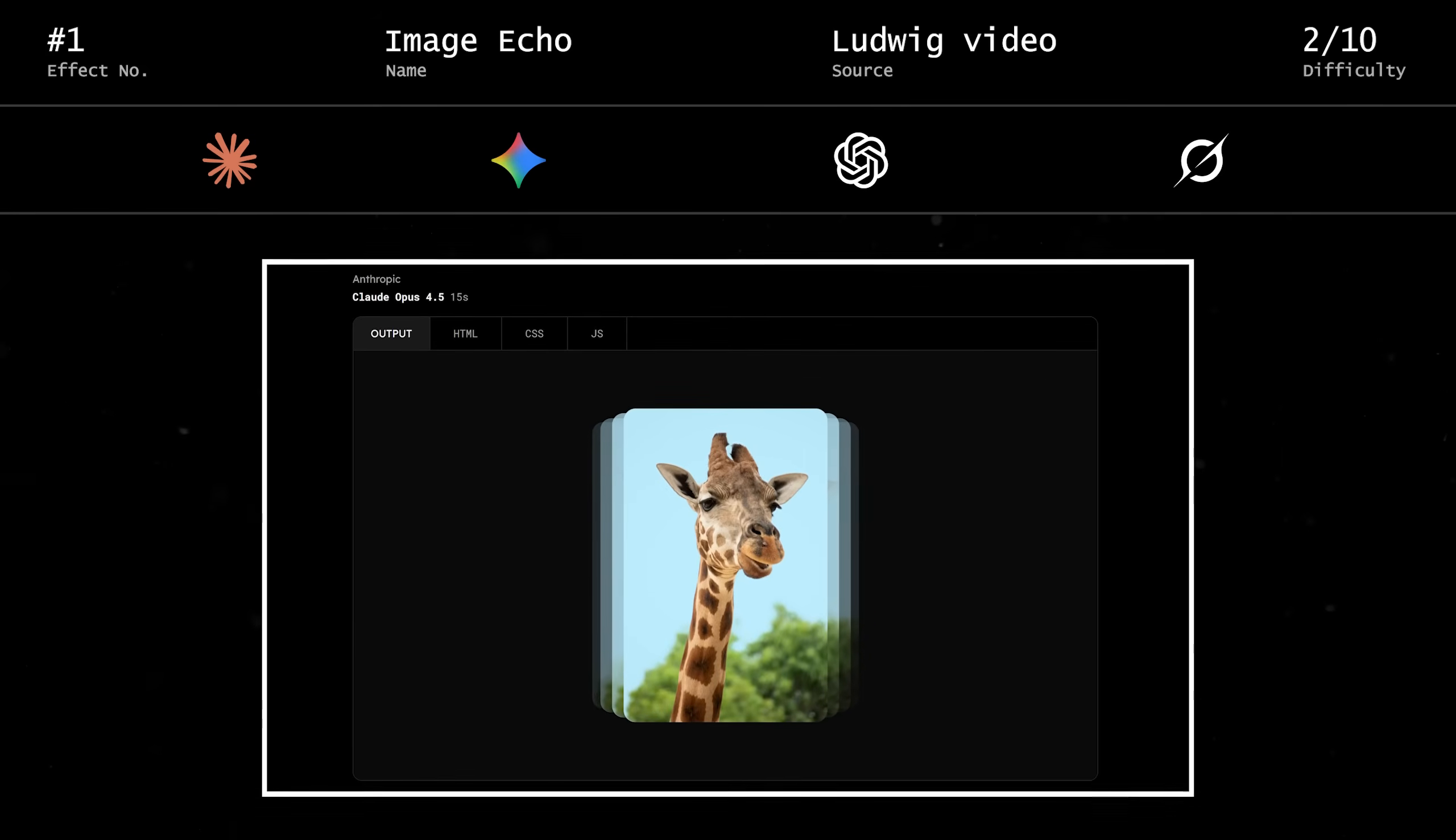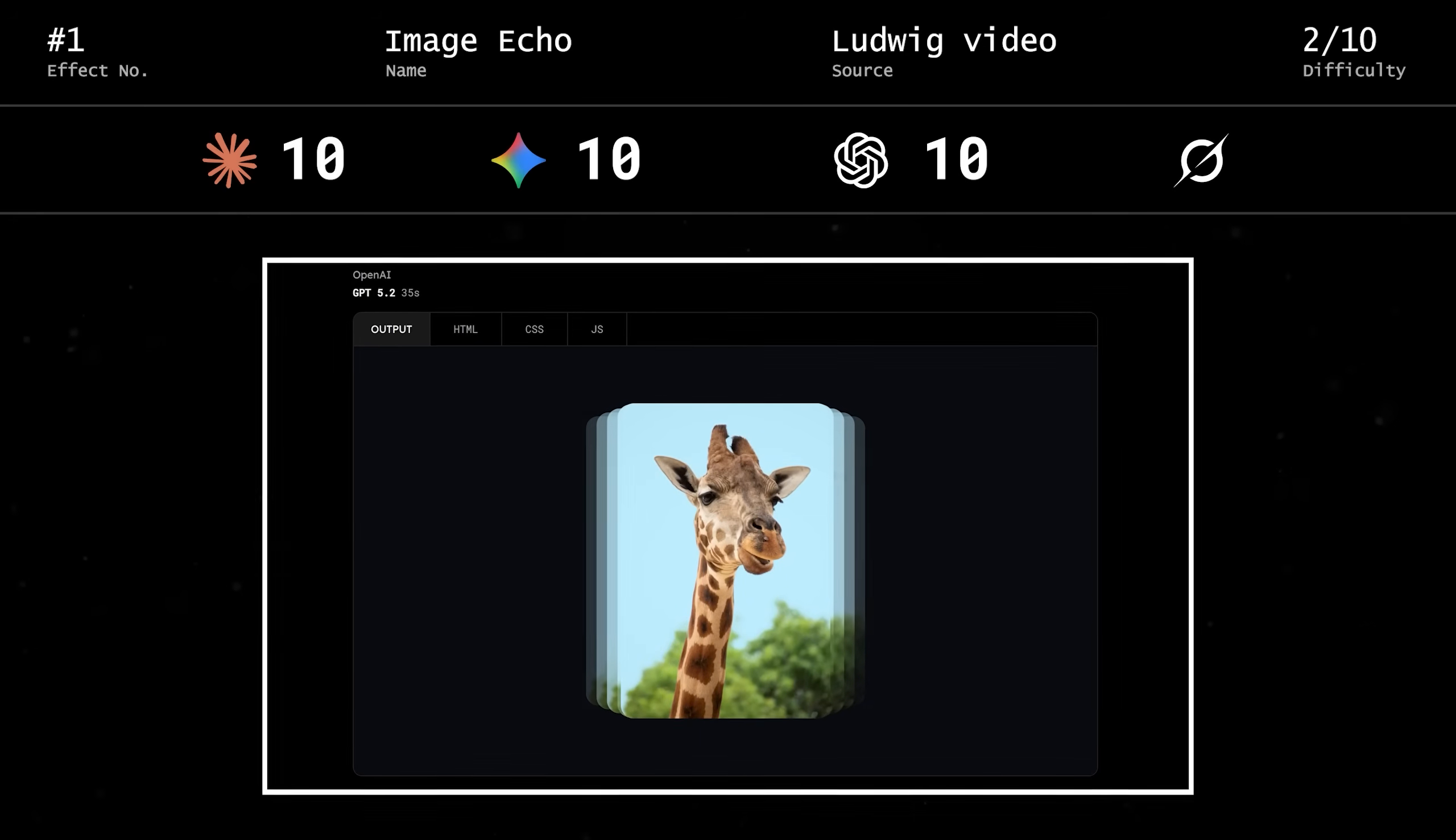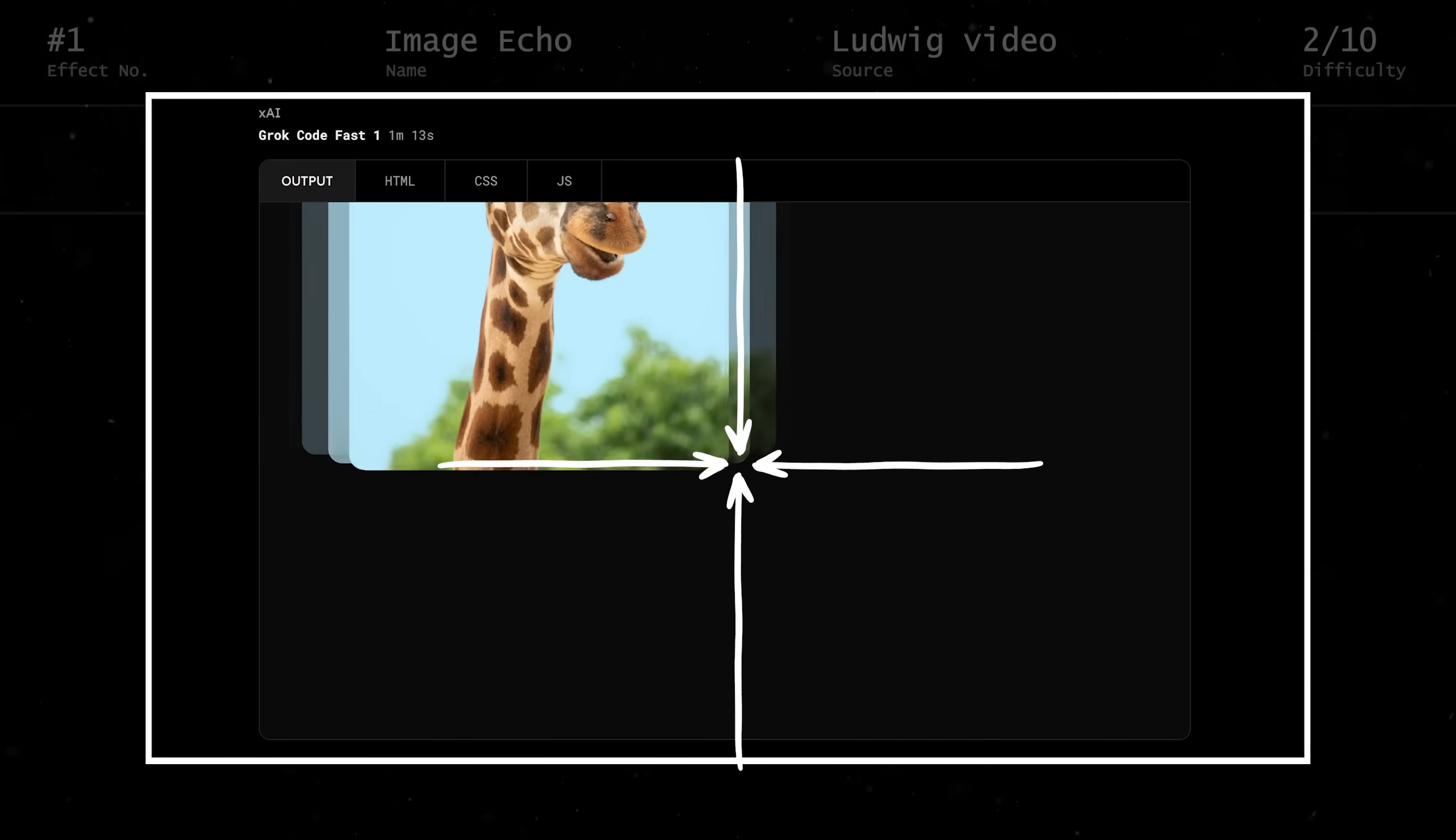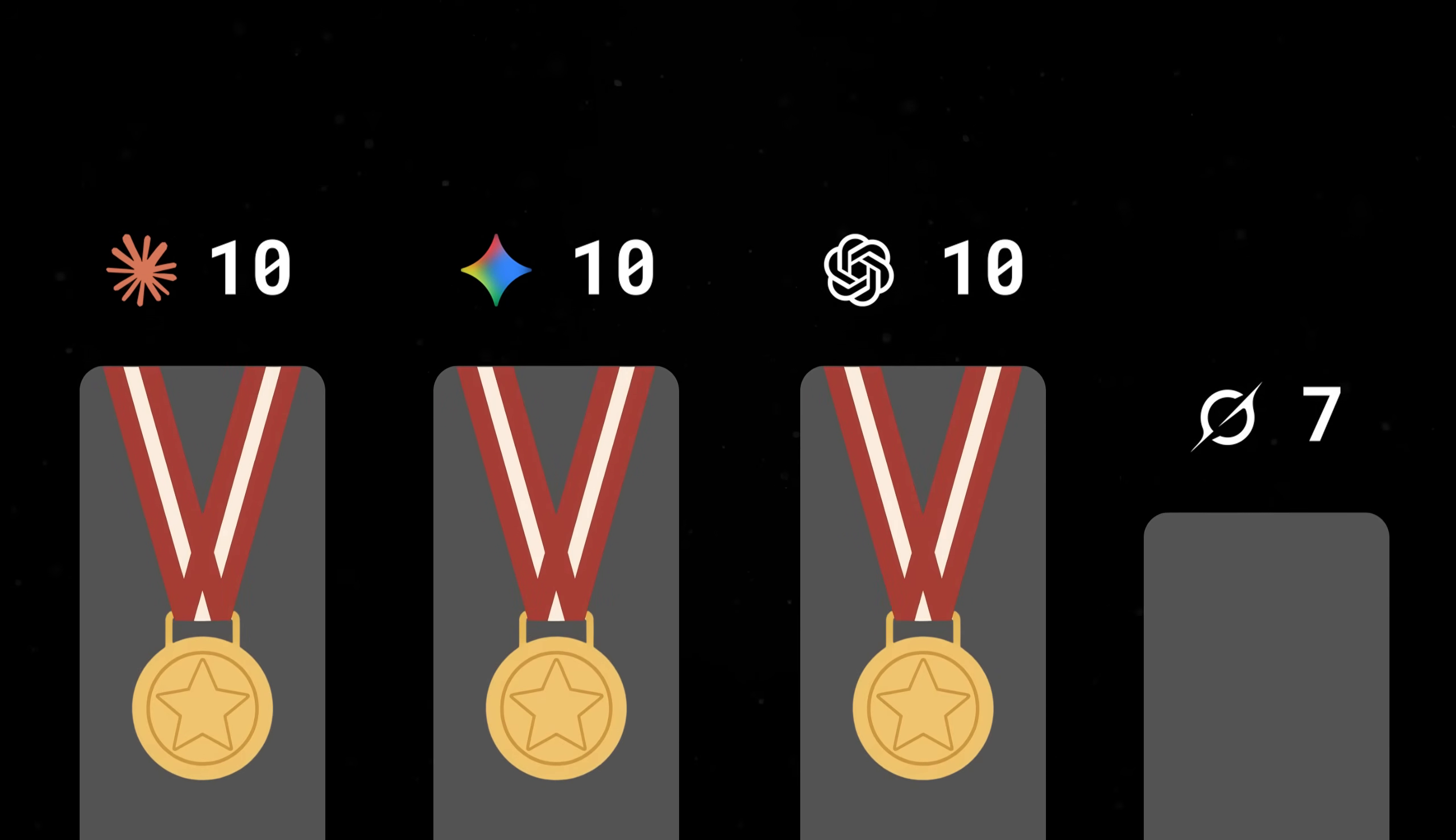First up, we have Opus 4.5. Easy 10. Not really much to say here. Next is Gemini 3. Also a 10. GPT 5.2. 10. And finally we have Grok. Ooh, almost. Looks like it got the hard part right, but missed the centering pretty horribly, so I'm gonna go with a 7. Strong start for almost everyone. And with that, we have a three-way tie for first.